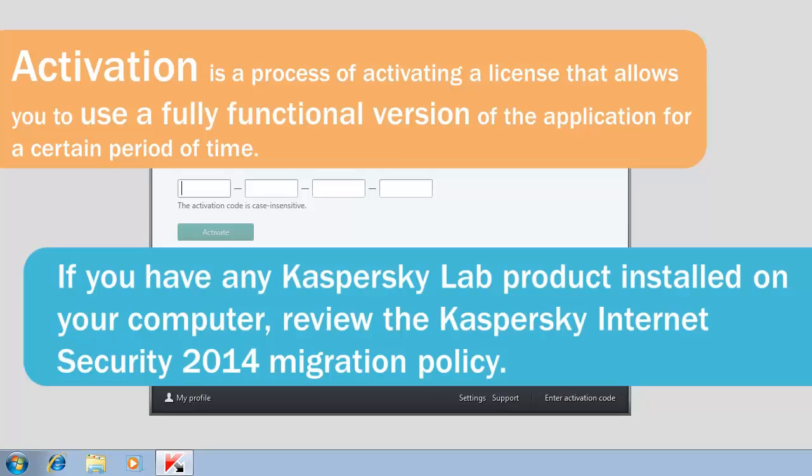If you have any Kaspersky Lab product installed on your computer, review the Kaspersky Internet Security 2014 migration policy.